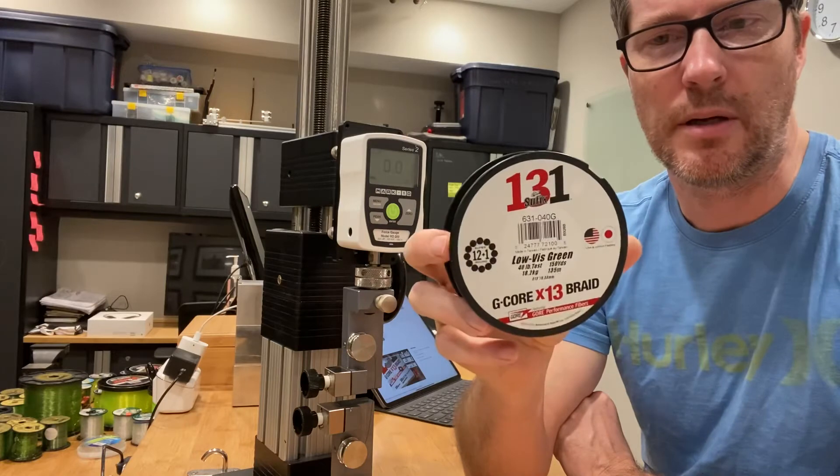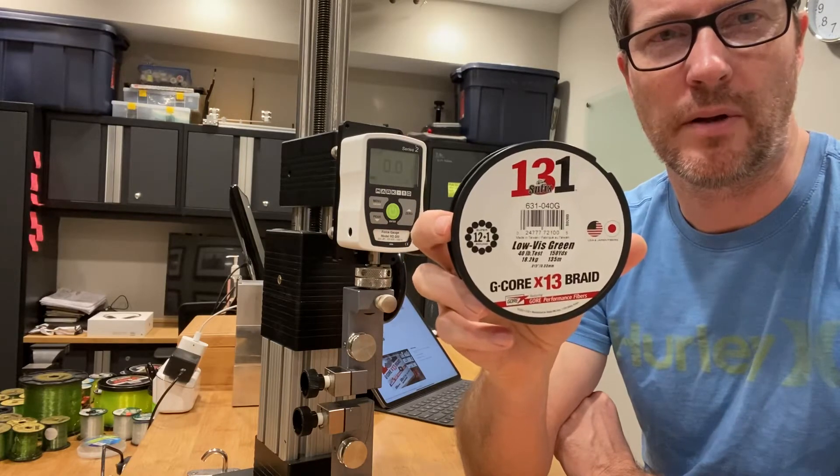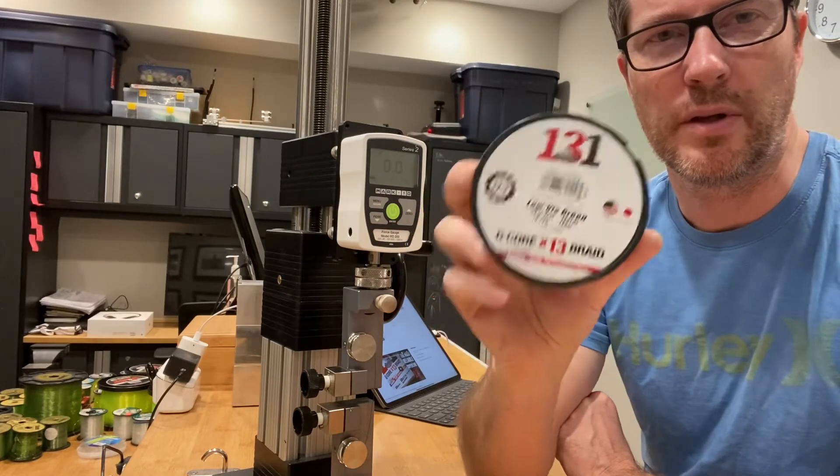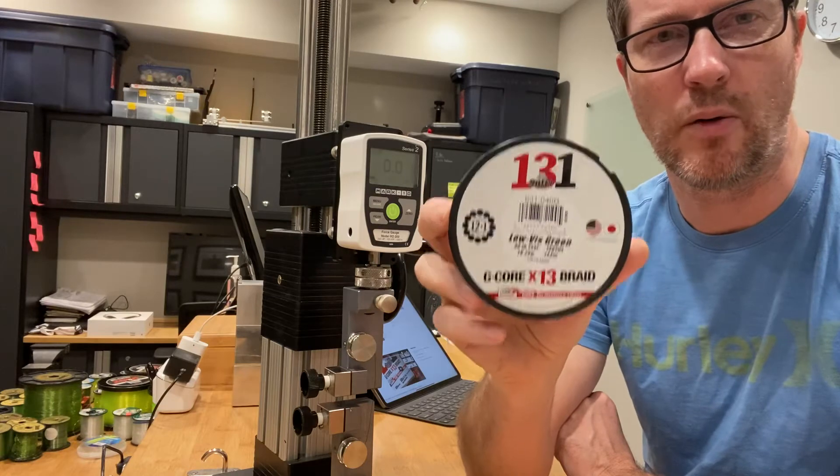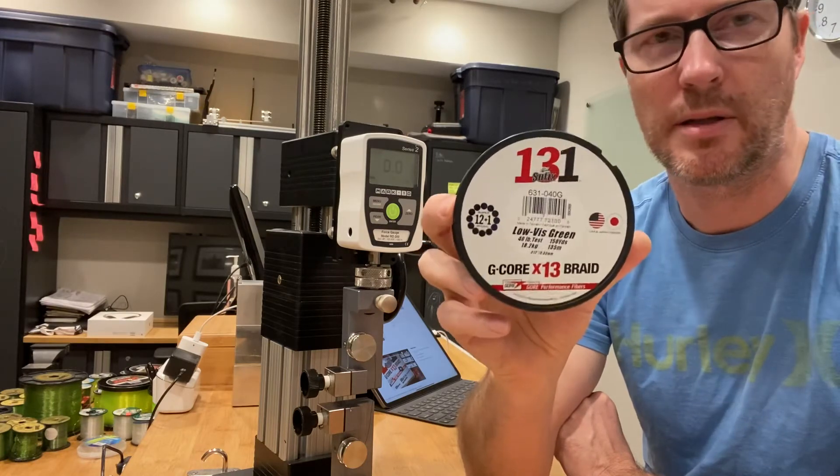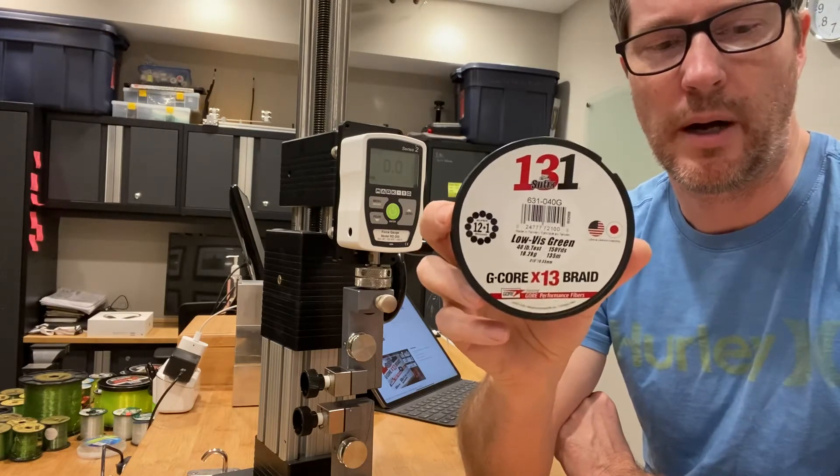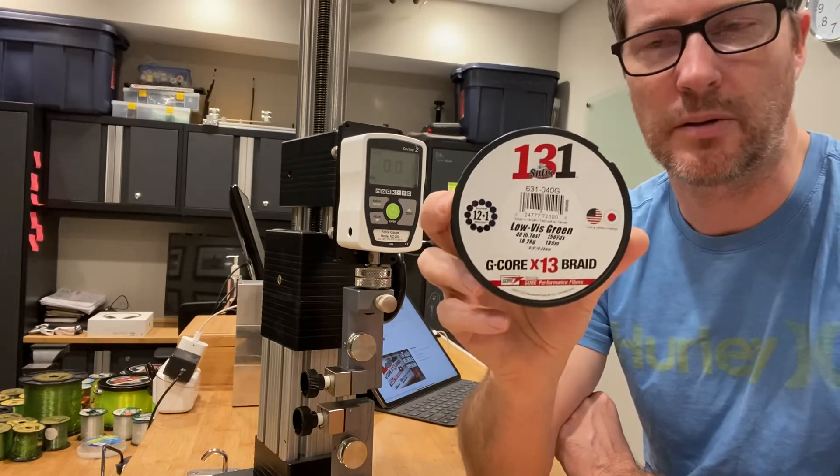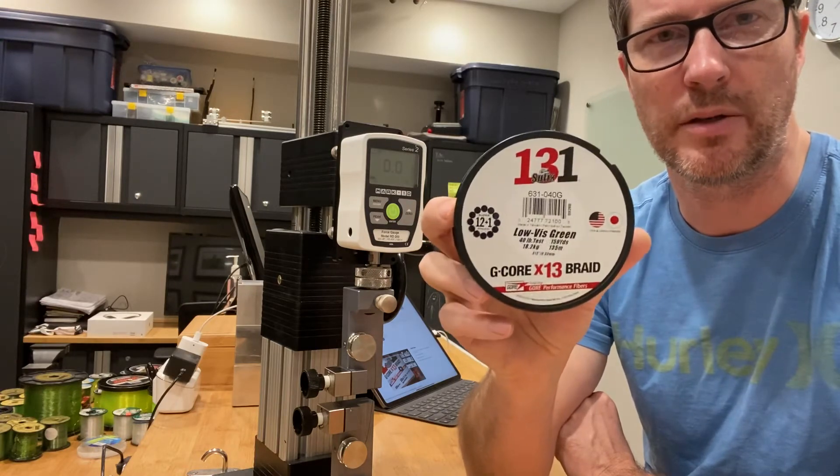Typically, braided line is rated fairly conservatively. So this says 40 pounds, it should break over that. I'm curious to see how much over that it breaks. And then in future tests, I'm going to be describing its knot strength and abrasion resistance.